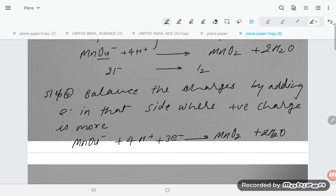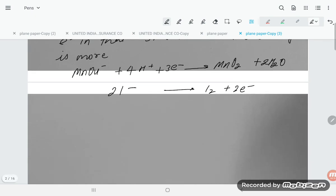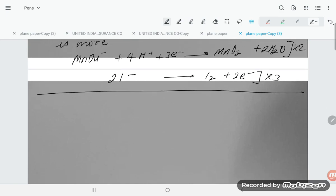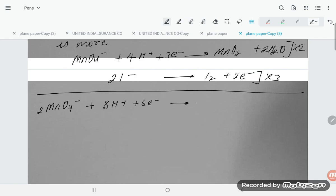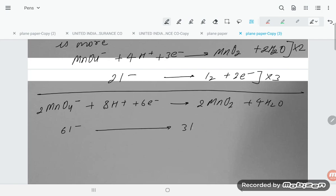For the oxidation half-reaction: 2I⁻ → I2. The left side has a charge of -2 and the right side is 0, so we add 2 electrons to the right: 2I⁻ → I2 + 2e⁻. Now we equate the electrons in both equations: multiply the reduction half-reaction by 2 and the oxidation half-reaction by 3. This gives: 2MnO4⁻ + 8H⁺ + 6e⁻ → 2MnO2 + 4H2O, and 6I⁻ → 3I2 + 6e⁻.